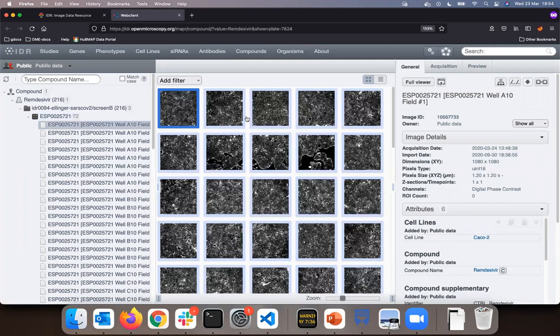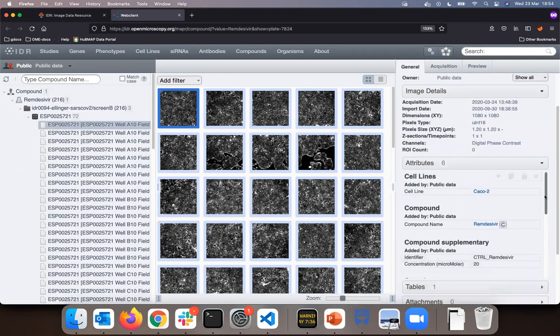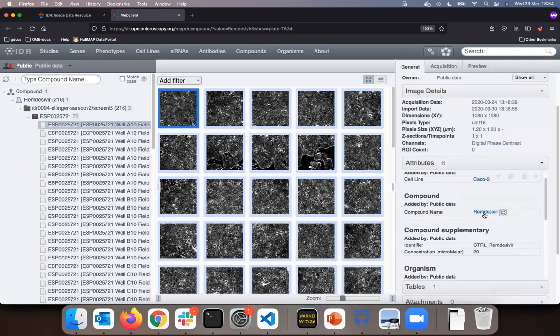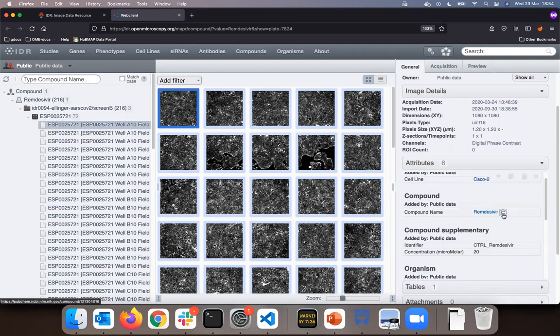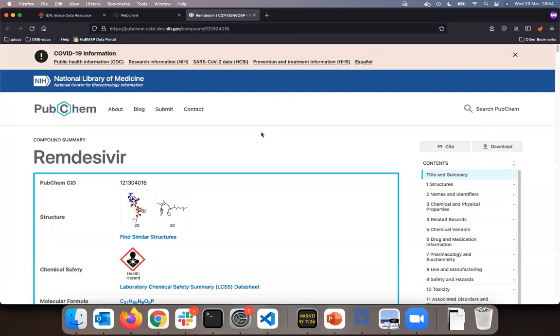The images are showing monolayer of human cells. On the right hand side I have the most important metadata associated with that image, such as in the compound section, the Remdesivir. The icon will lead me to an external PubChem database where I can read more about Remdesivir.